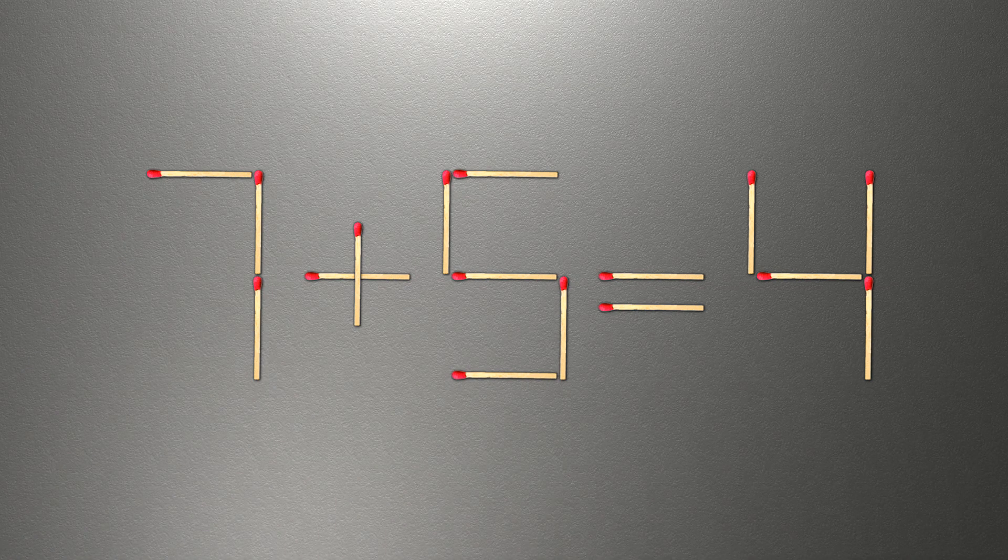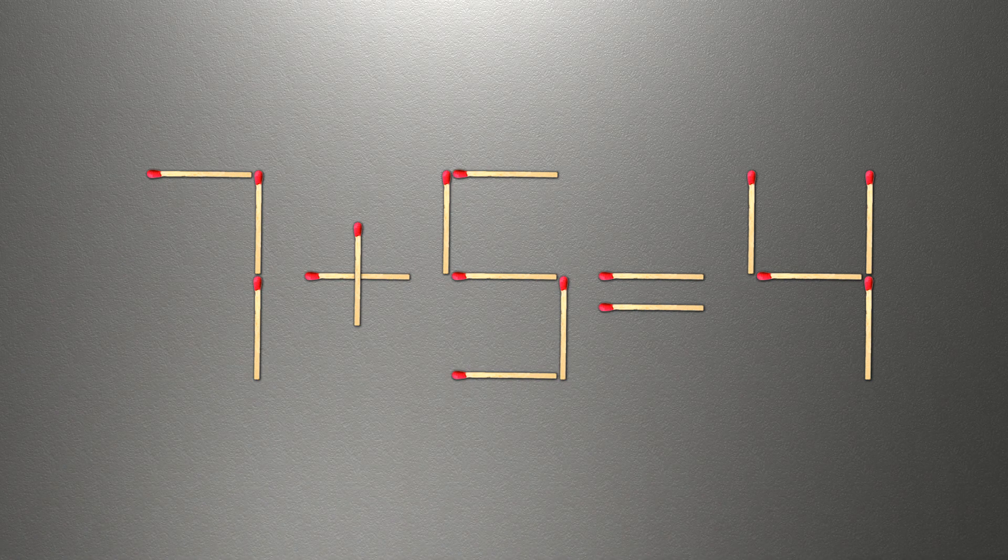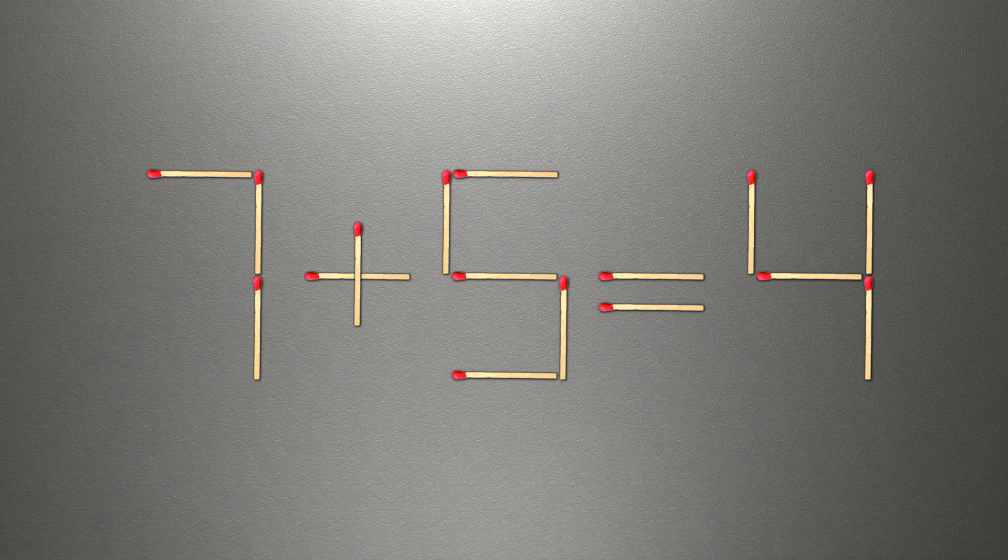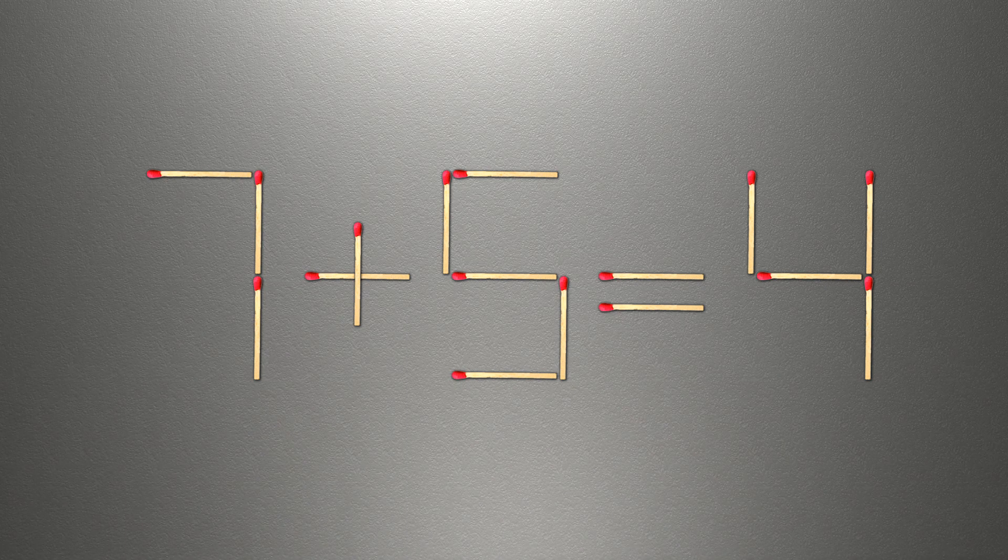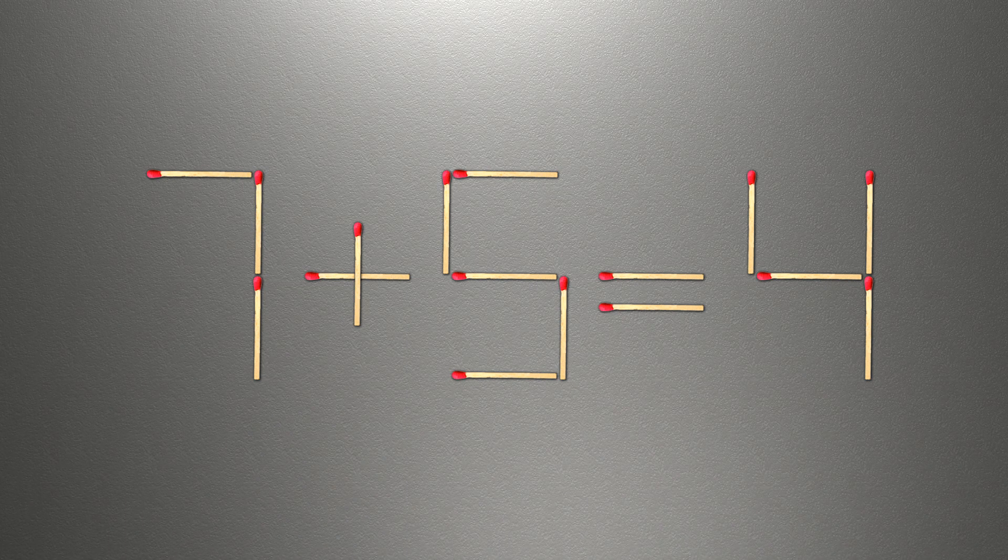We need to move one match to make our equality correct. How this puzzle is solved.